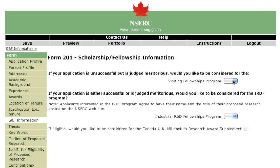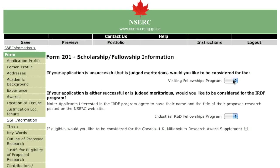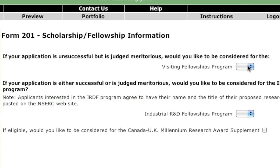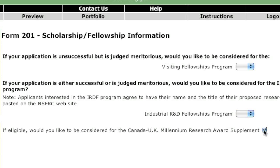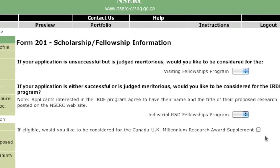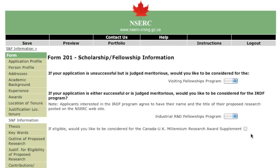The questions on this page relate to other options that may be available to you depending on the results of the competition. Applicants who want to be considered for a visiting fellowship in a government laboratory, an industrial R&D fellowship or the Canada-UK Millennium Research Award supplement must complete this section. Meritorious postdoctoral fellowship applications may be pre-approved for the visiting fellowships and industrial R&D fellowships programs. If you choose to be considered, NSERC will contact you for the additional information needed for these programs.